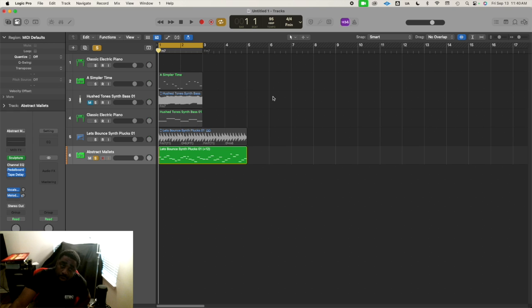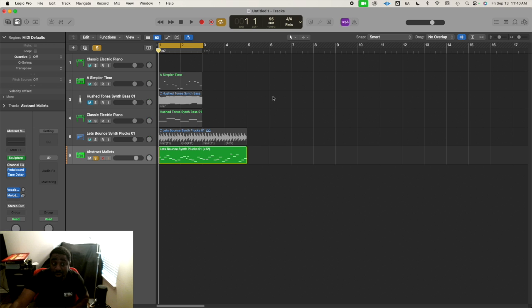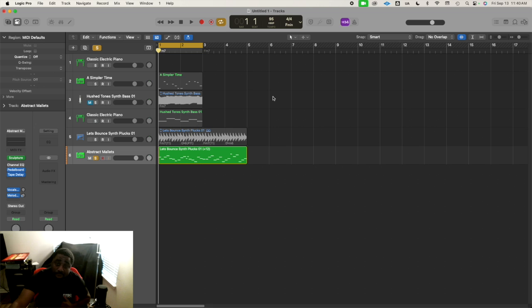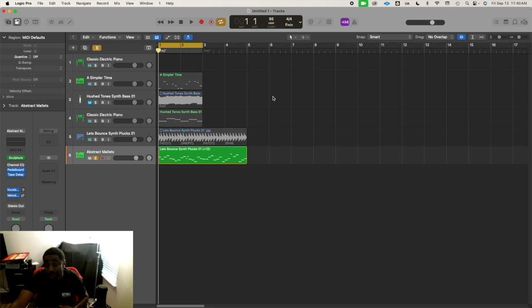In the first video, I went over how to do it in real time using the Transposer MIDI FX in Logic Pro. In the second video, we went over how to convert audio to MIDI using FlexTime in Logic Pro.